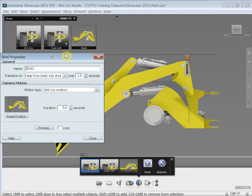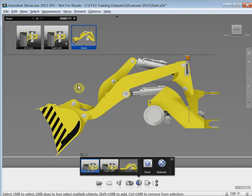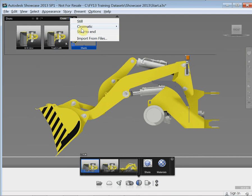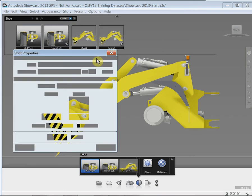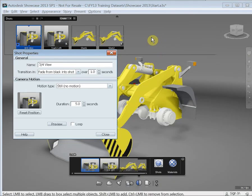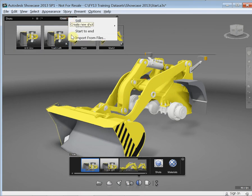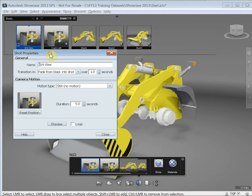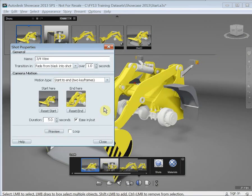For cinematic shots there are different types — orbit is a good one, as well as track left, track right, and so on. I'm going to go to 'start to end', which is one of my favorites. What we do here is we actually choose a start position and an end position for the camera move.